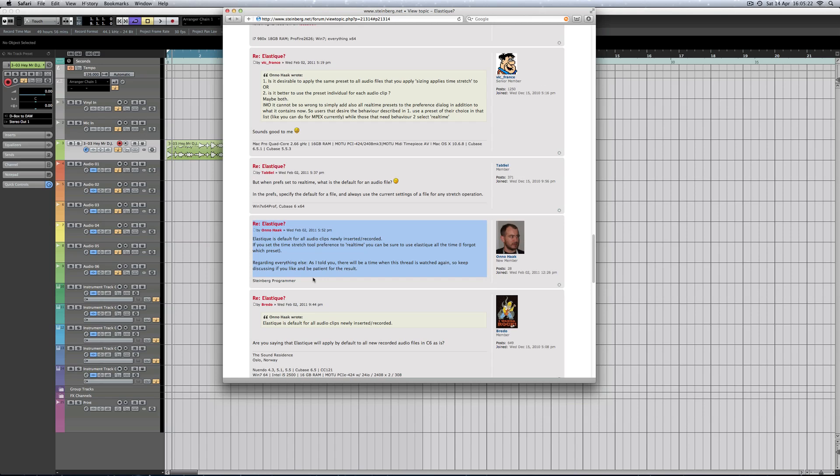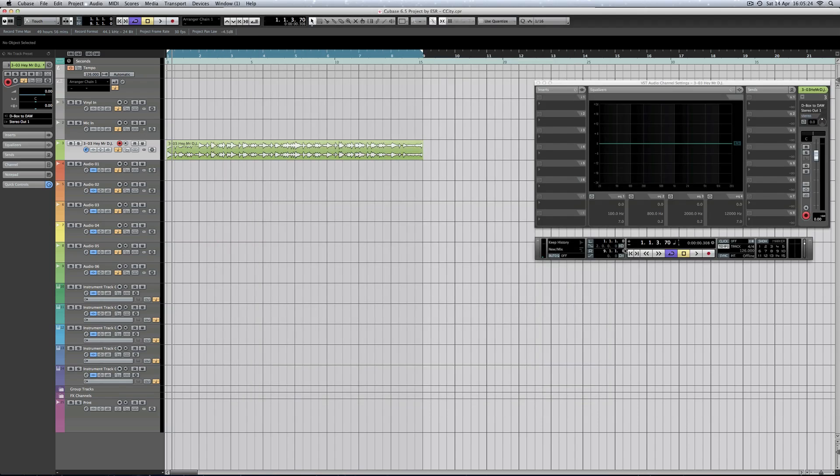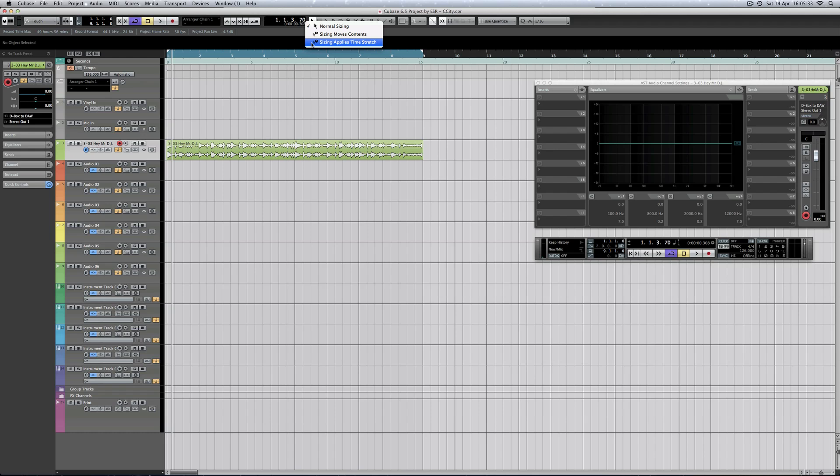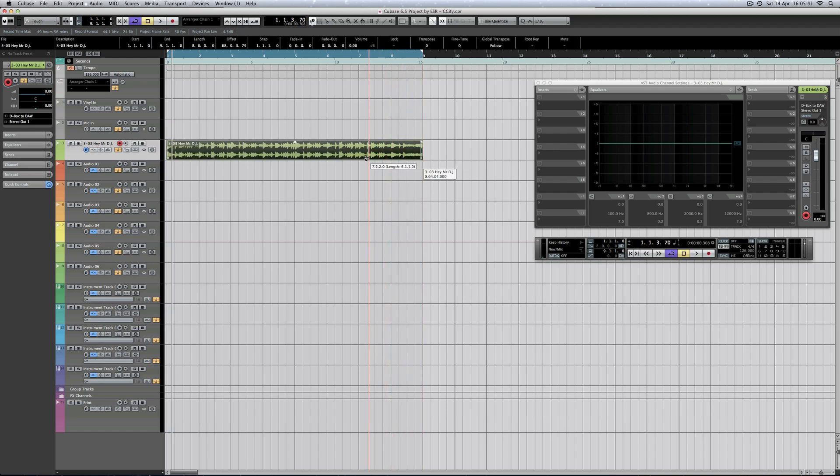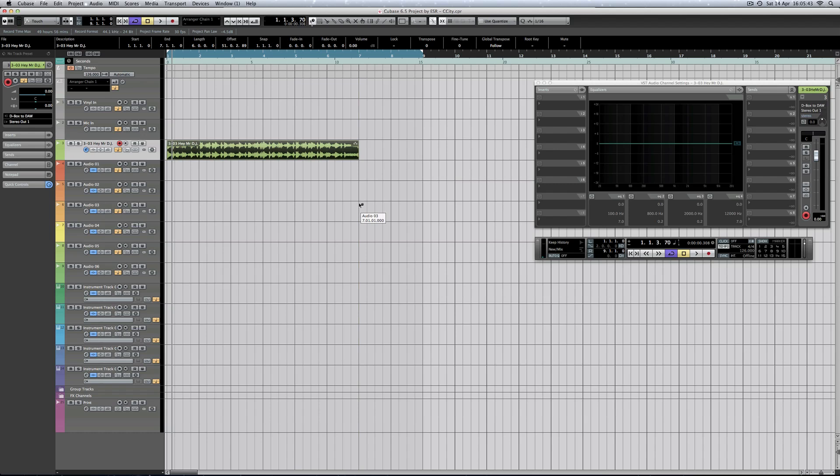So I just thought I'd best show you. I was playing with it in a previous video. Go up to your menu and you can click on there and see it's a sizing applies time stretch, or you can click on 1 on the keyboard. 1 cycle through, and this allows you to move audio around, just like that.